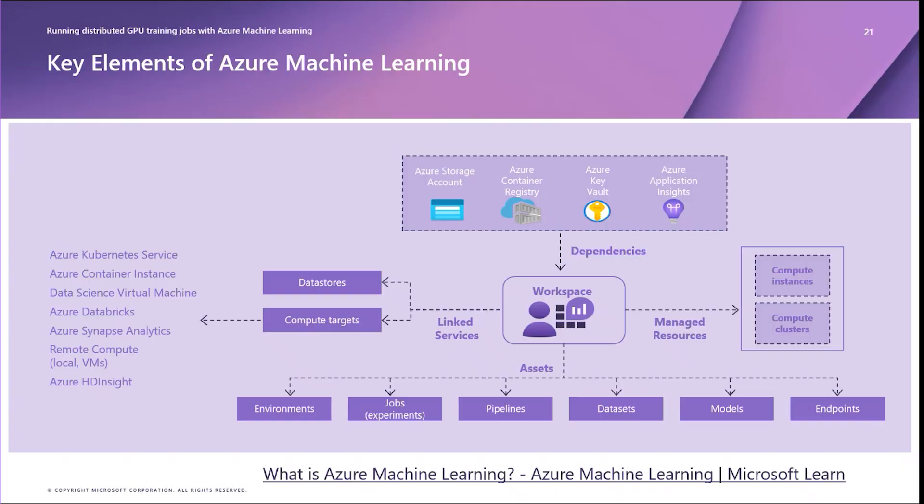It's important to note what you get billed for is the compute and associated storage for assets, container images, and logs.